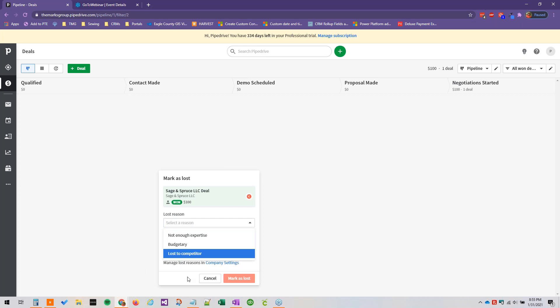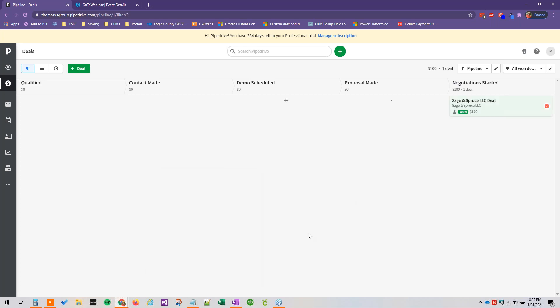And if we were to drag and drop this into the lost bin, we can select our lost reason here. And you'll notice we do not have the option to specify our own lost reason.